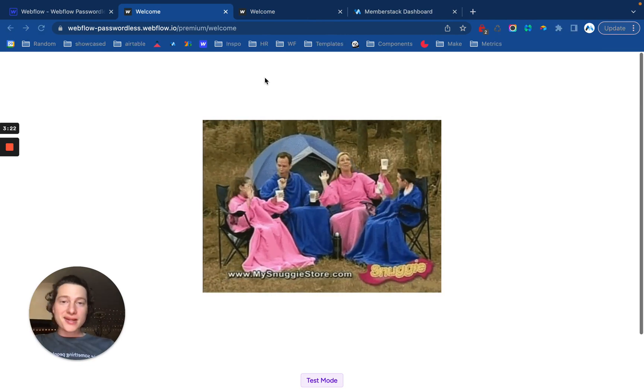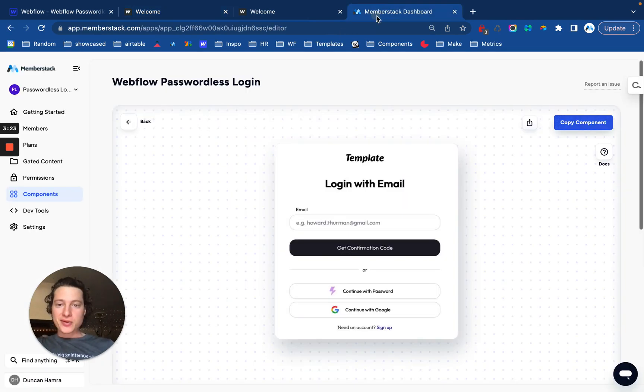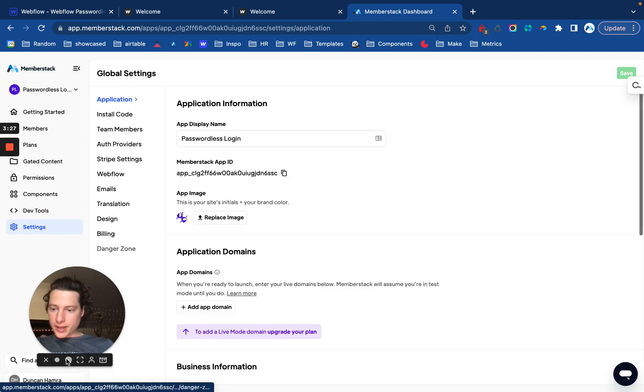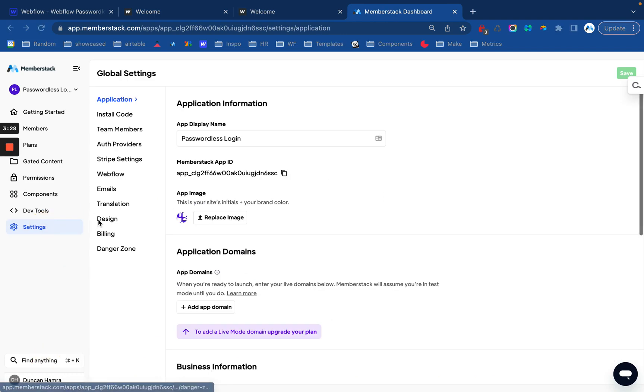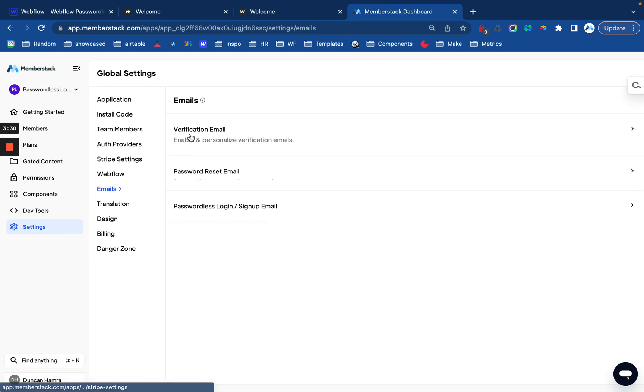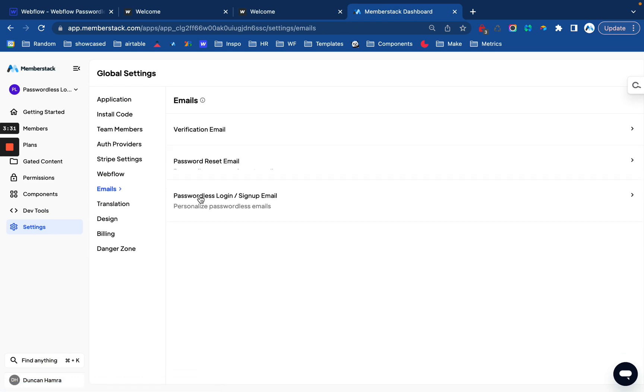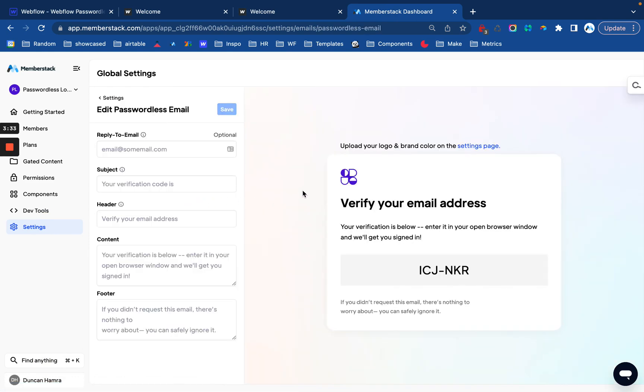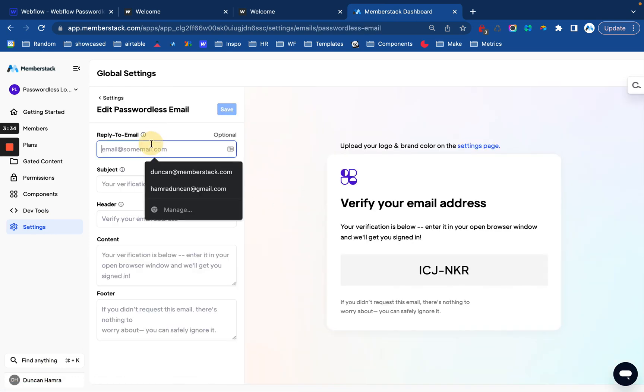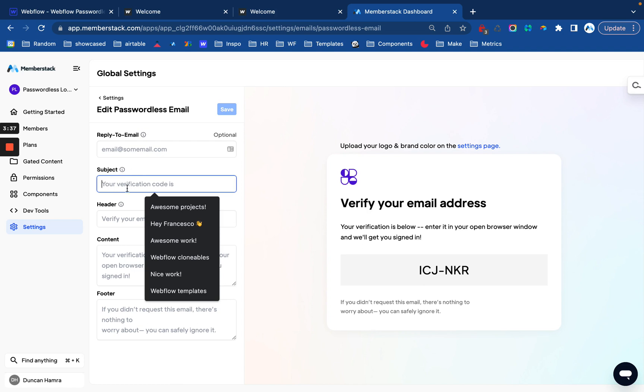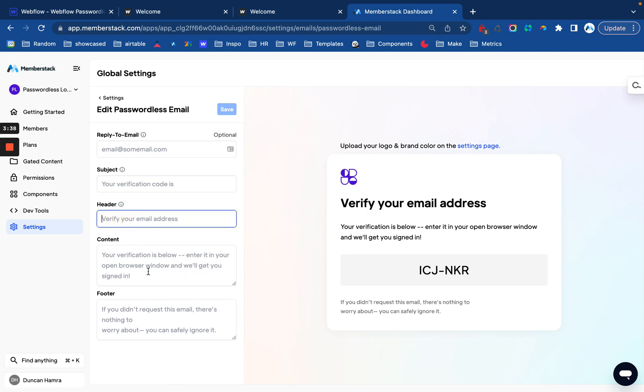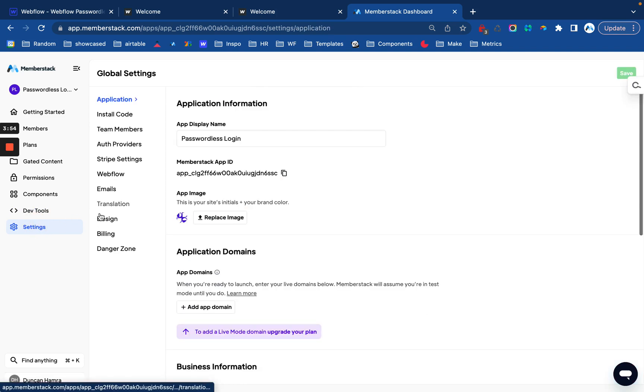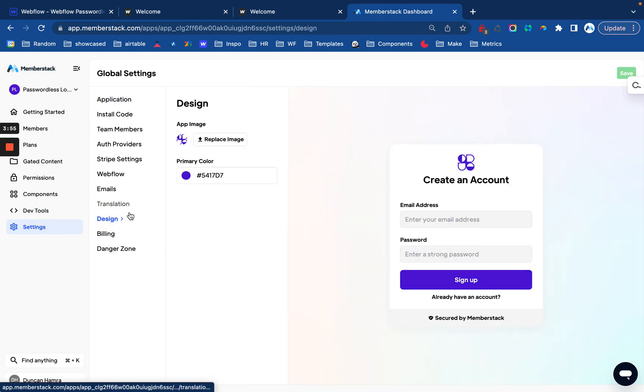The next thing I'll show you is how to customize the email. You'll go to settings in your dashboard and then go to emails, passwordless login, signup email. From here, you can update the reply to email, the subject header, all of that good stuff. And then Memberstack will automatically pull in the color of your title here and your branding from the design page, which is right here under settings and design.